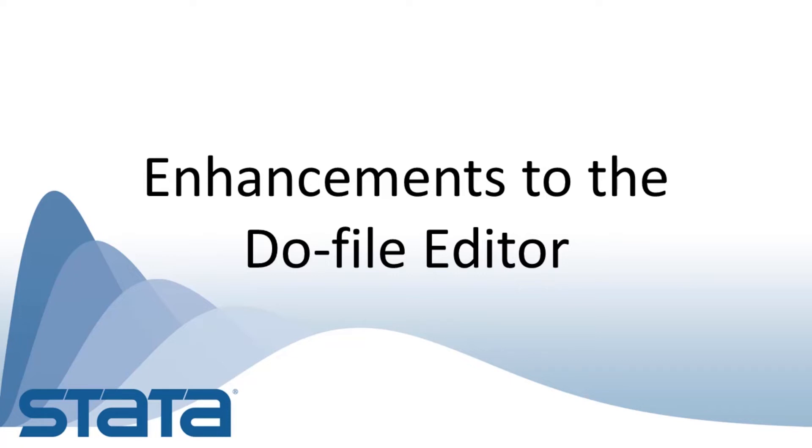Hi, this is Gabriela Ortiz for the Stata YouTube channel. I'd like to show you some new features in the Do-file editor.